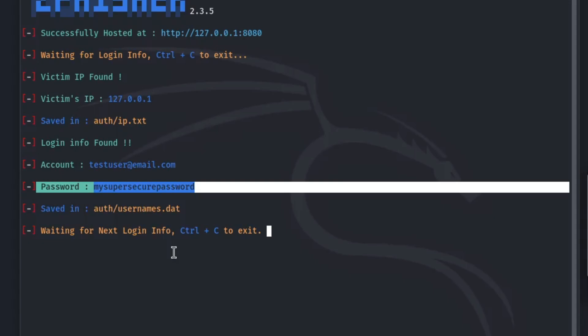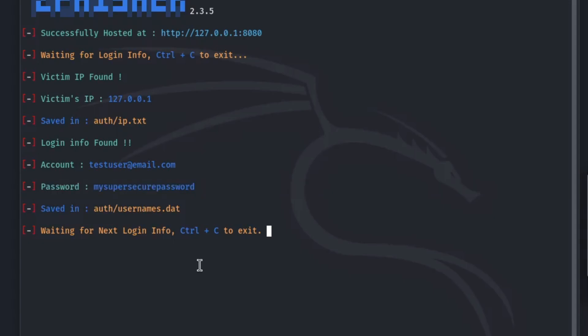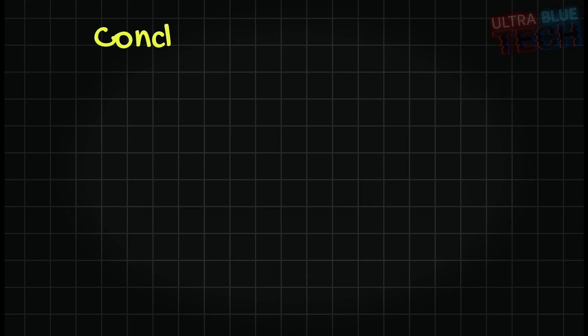This demonstration shows how convincing and effective phishing can be. But you are now better prepared to defend yourself. Here are the key takeaways to protect your online shopping accounts.